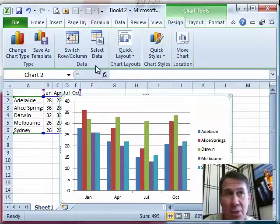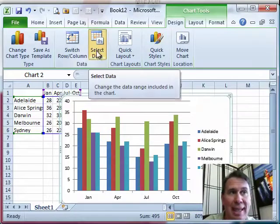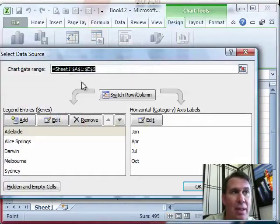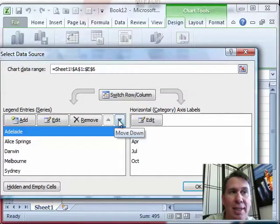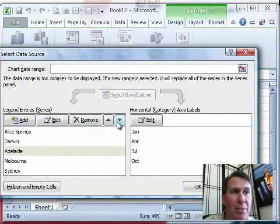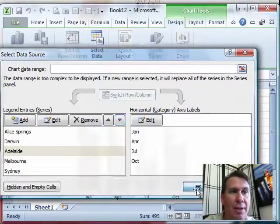I'm going to show you how to do that using select data. With select data, we can take an entry and then use these up and down arrows to move it. I'm going to take Adelaide and move that down, so we have Alice Springs, Darwin, Adelaide, Melbourne and Sydney.